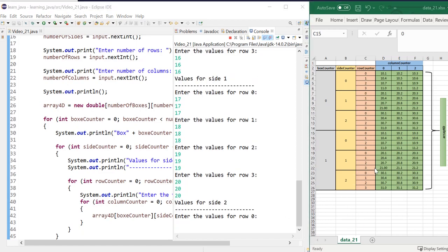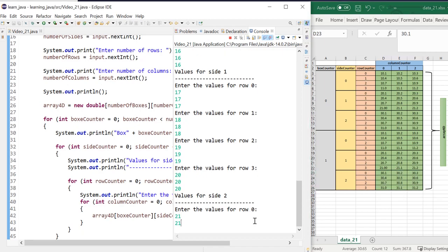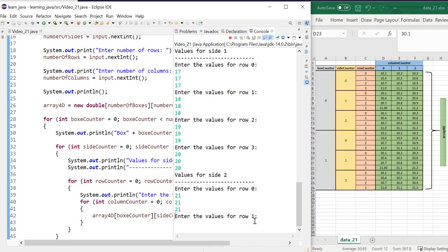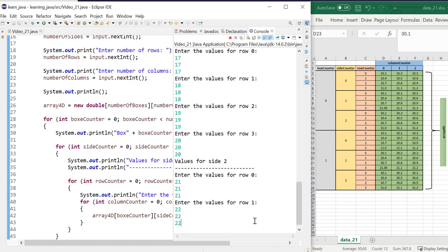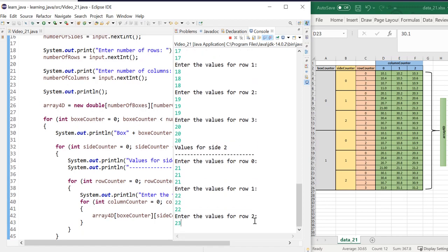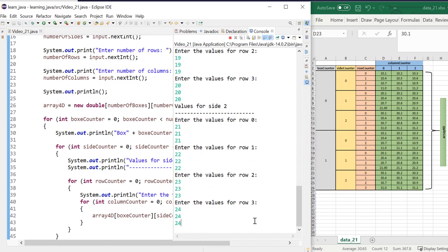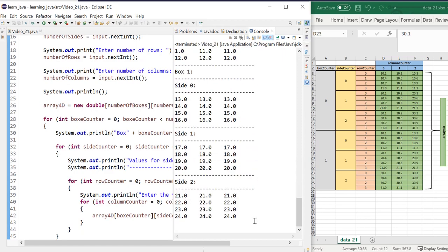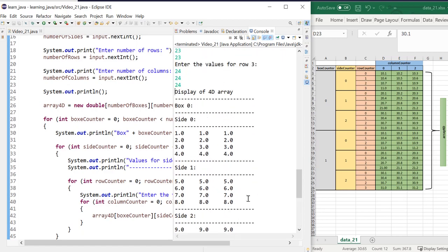So now we are here putting the last data for the last side. So twenty-one, twenty-one, twenty-one, twenty-two, twenty-two, twenty-three. It's quite confusing. And we finished. Let's have a look.